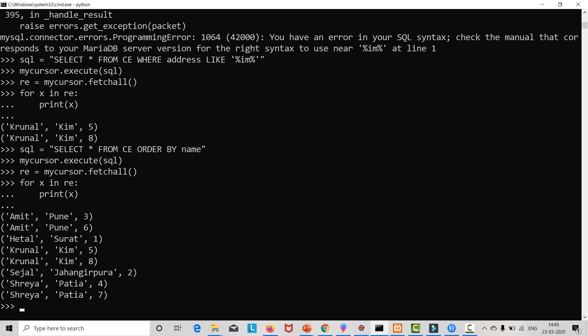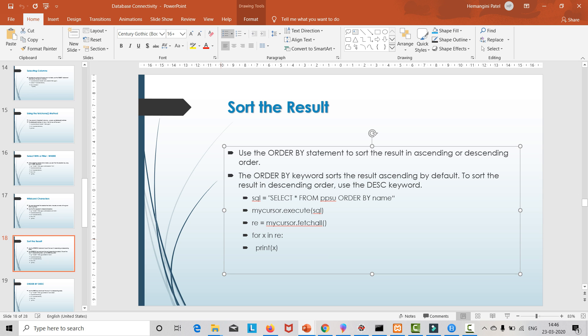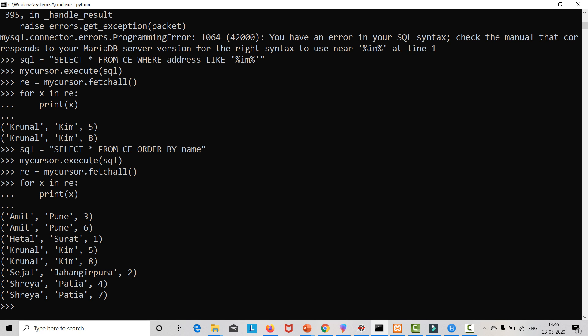Now if we want to sort in descending order, we have one keyword: DESC — D, E, S, C. This is the keyword with the help of which we can sort the result in descending order. Let's see an example: sql = 'SELECT * FROM ce ORDER BY name DESC'.